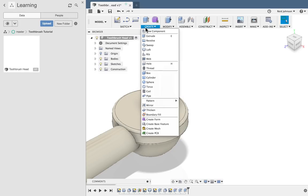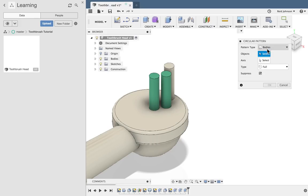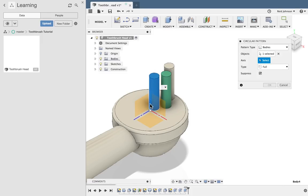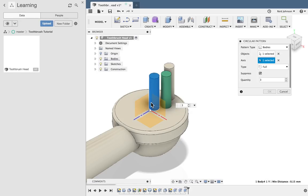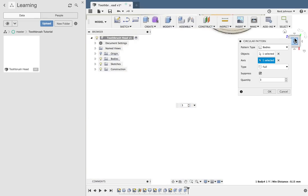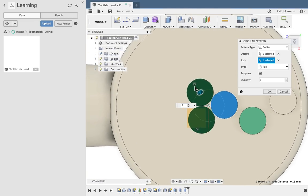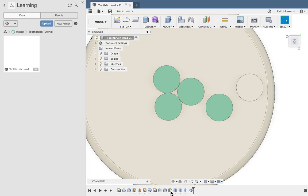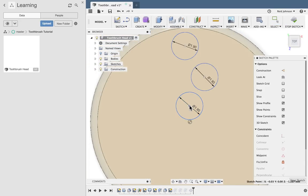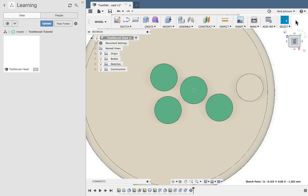Now that I have the bristles modeled, I'm going to create a pattern — a circular pattern. I want to make sure my pattern type is set to bodies. I'll select the first bristle — the center bristle — and then the axis. I was careful when I started and modeled about the origin, so I can use the up axis. I can also click a circle on the toothbrush head to get the same result. I'll go to my top view to see how that's coming down. I have the quantity set and there are three — that's fine for the center. They are a little bit tight, so I'll go down to my timeline, find the sketch, say edit, pull it up a little bit out of the way, say stop sketch, and now they're pulled apart.